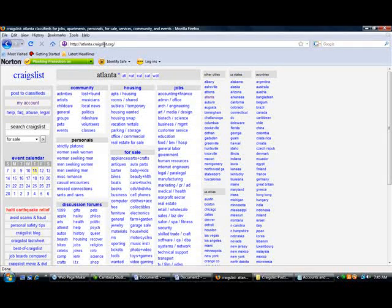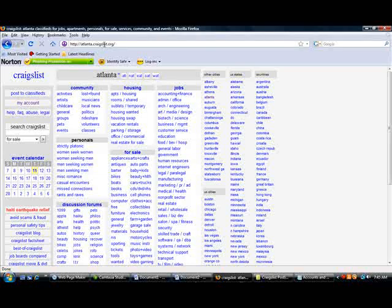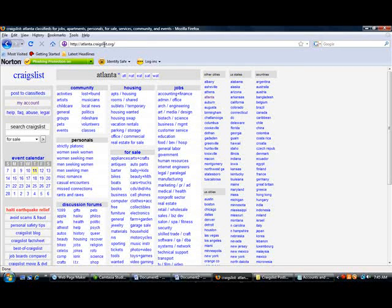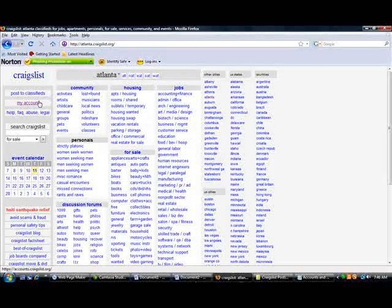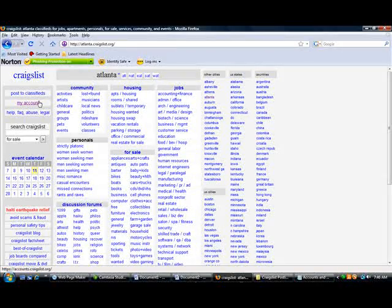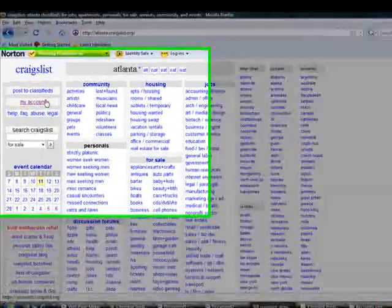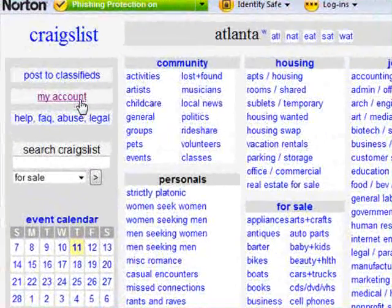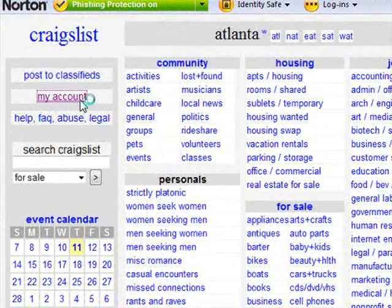Now that you've got your email accounts created, the next thing you're going to want to do is go to Craigslist and create Craigslist accounts for all the email accounts you just created. To do this, simply go to craigslist.com and click on the My Accounts link.